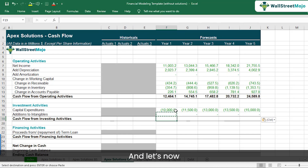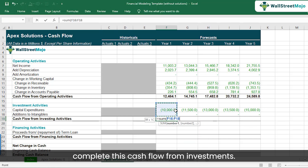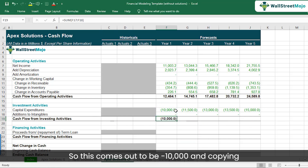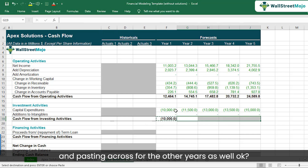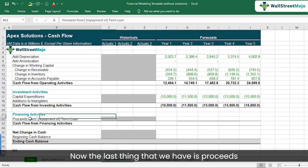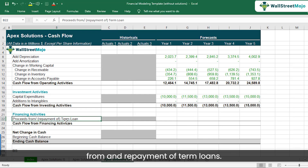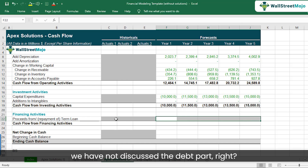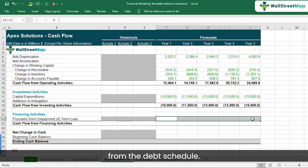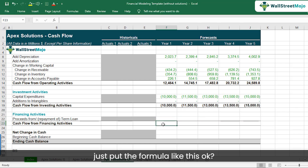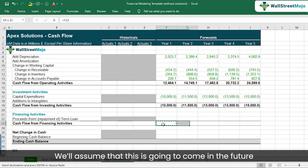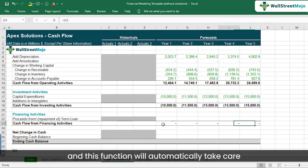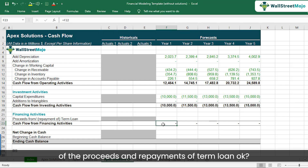Cash flow from investments comes out to minus 10,000, and copying across for the other years completes that section. The last item is proceeds from and repayment of term loans. We haven't discussed the debt schedule yet, so we'll put the formula as a placeholder — it will automatically take care of proceeds and repayments of term loans once the debt schedule is completed.